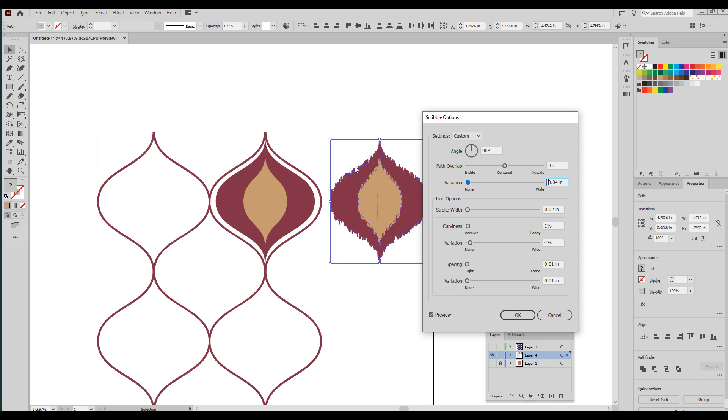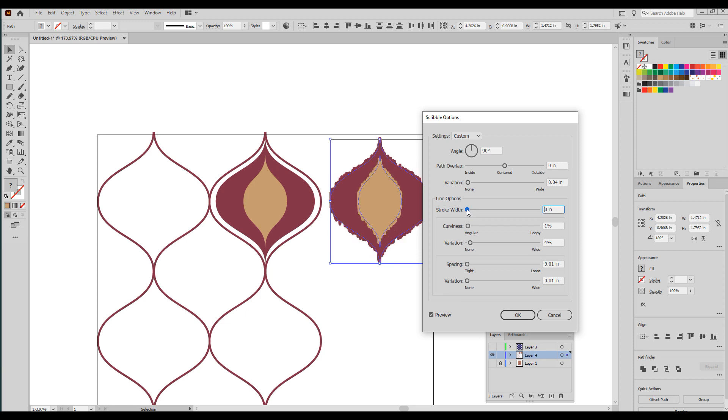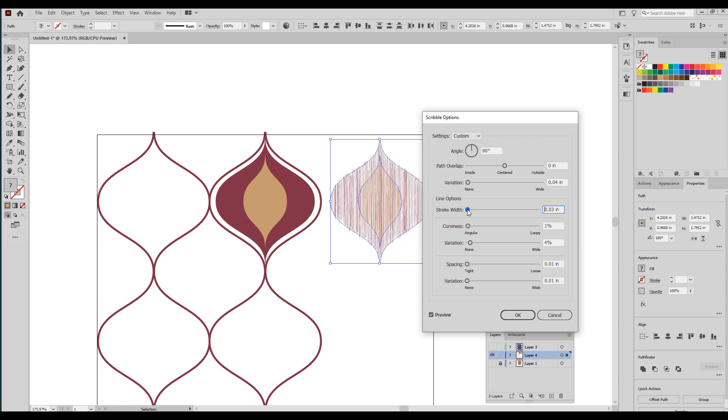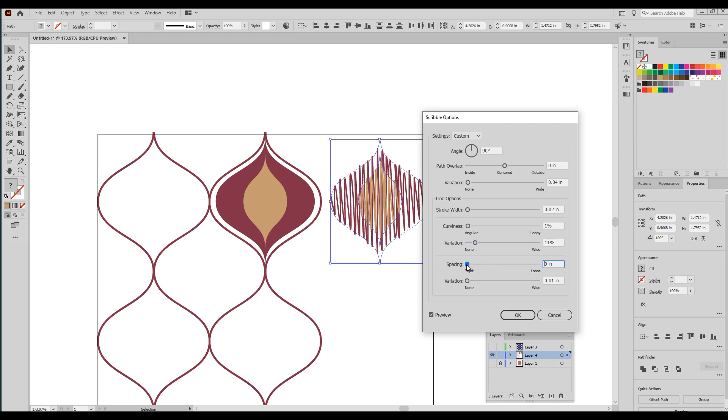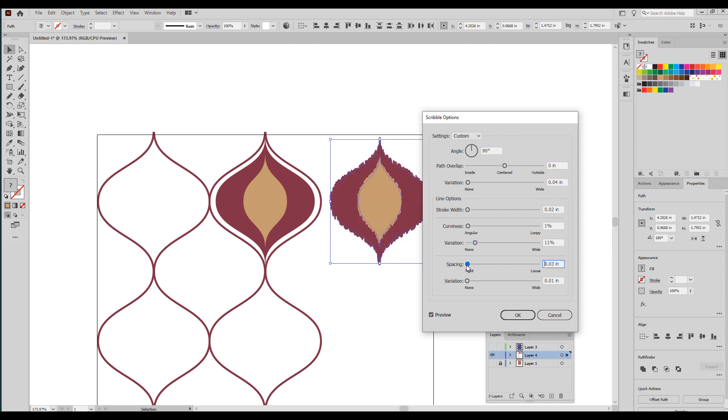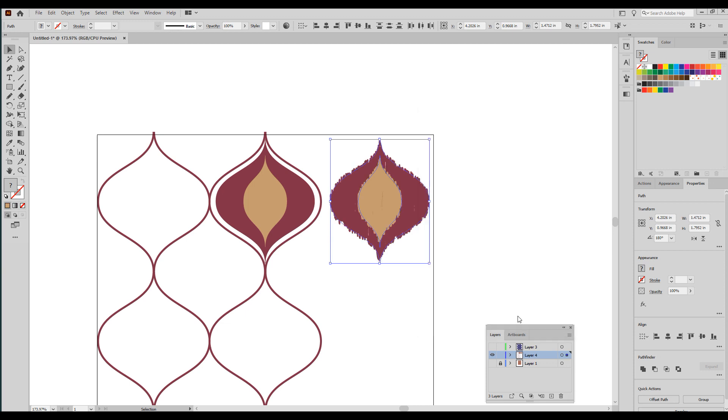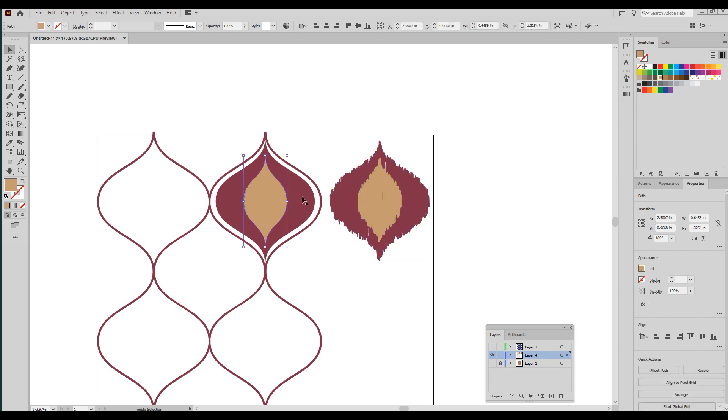Here is where we can get that ikat effect. I've already got my settings to make it look pretty good, but you're going to have to play around with yours. Angle, you're going to want it to be at 90 degrees to make a more realistic ikat look because this is something that's woven, so it's either vertical or horizontal. You can adjust your width. These are all the things you're going to have to adjust and sort of do it by eye.